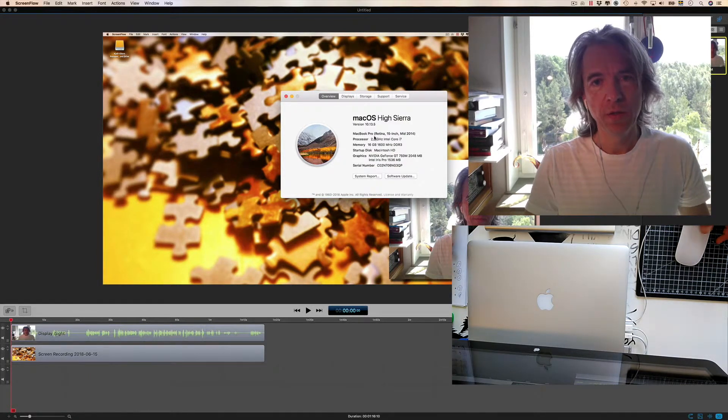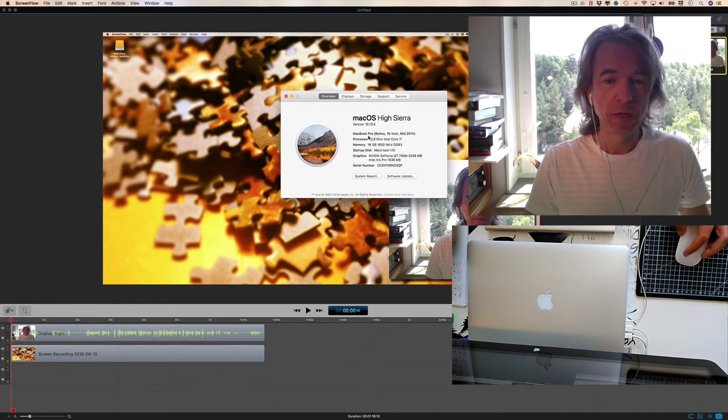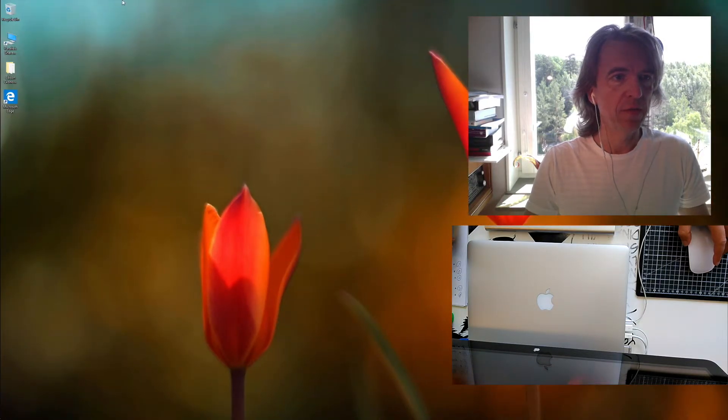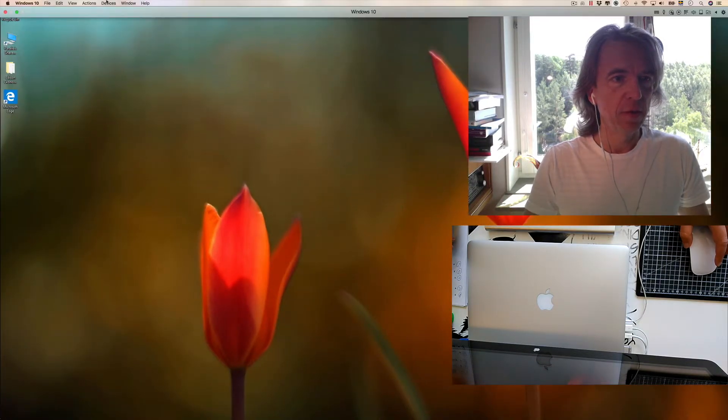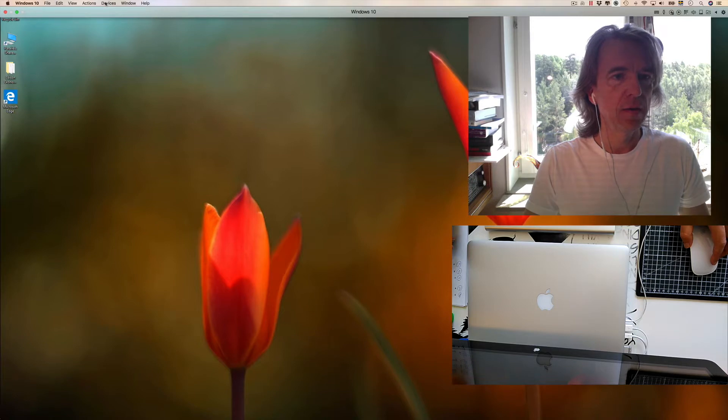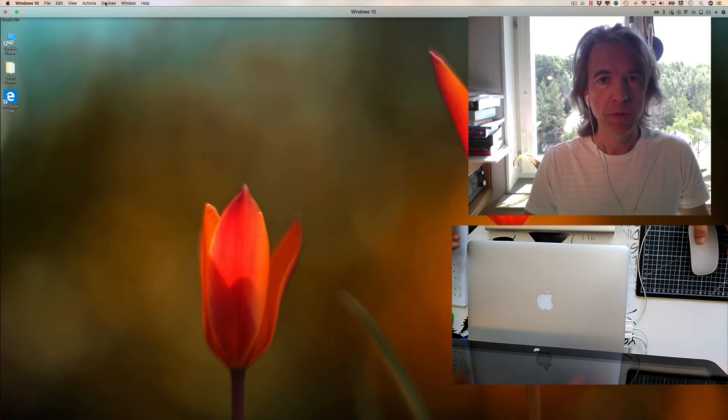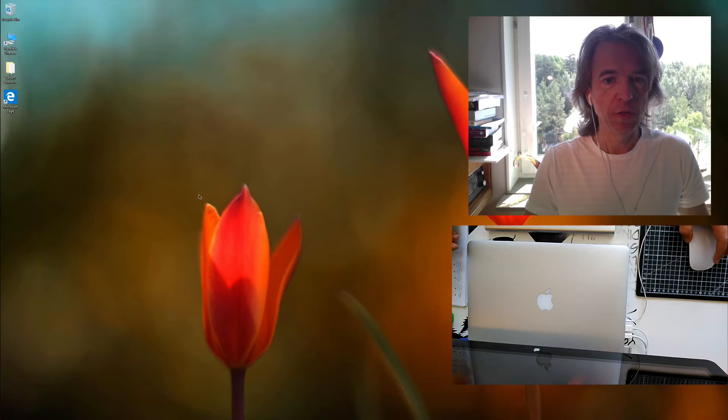Then you can do what I did, and use the camera from like a parallel machine or a virtual machine, because from there it works.